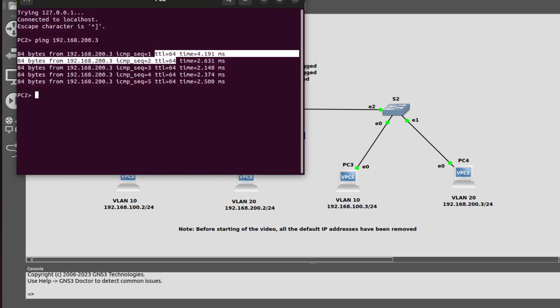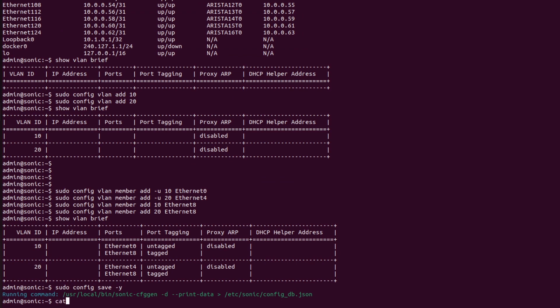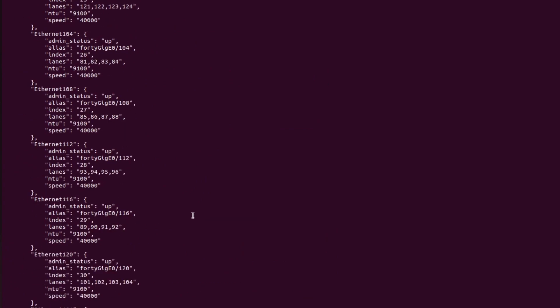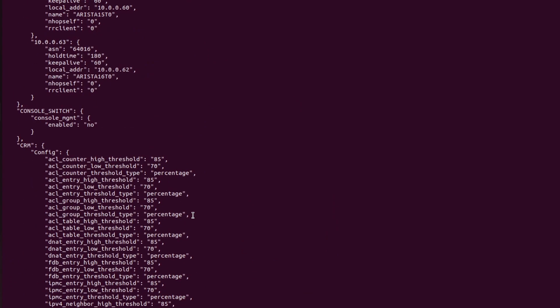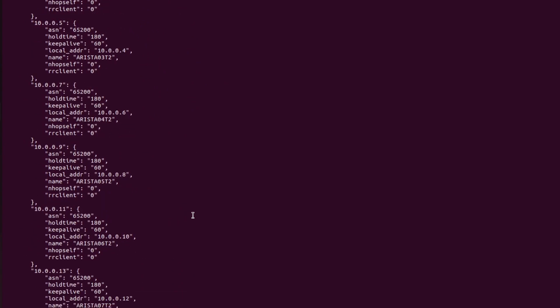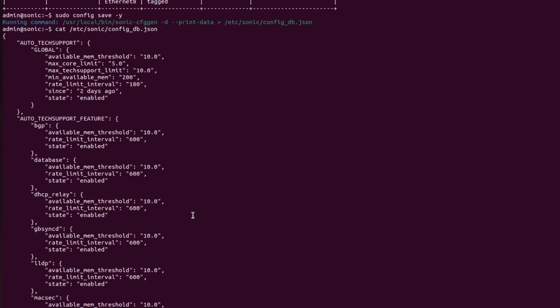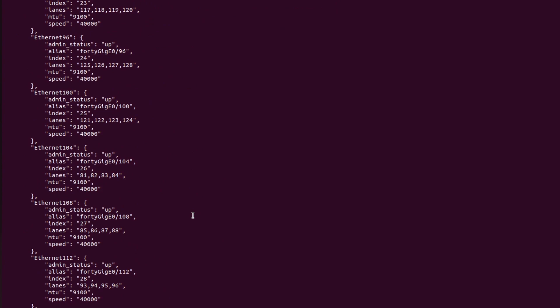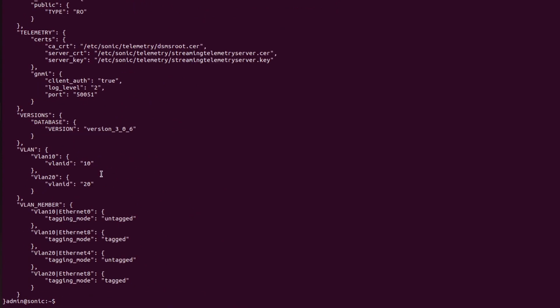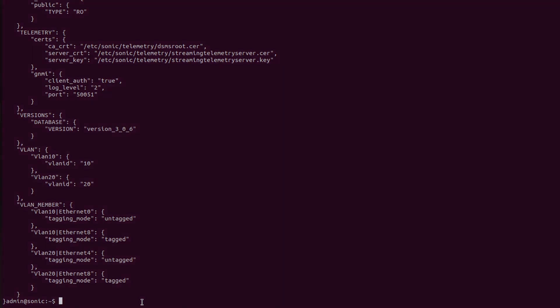Now I will go into switch S1 and show you the config_db file: 'cat /etc/sonic/config_db.json'. All the data is saved here in JSON format. At the end of the file we can see all configurations have been saved — the VLAN ID, VLAN member, and tag information. Thank you for watching. If you want more videos like this, kindly subscribe to my channel.